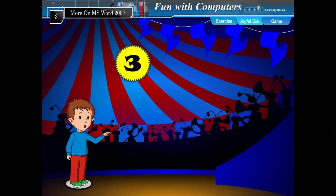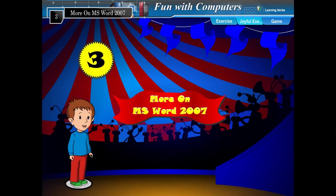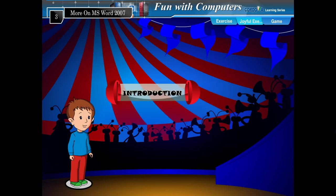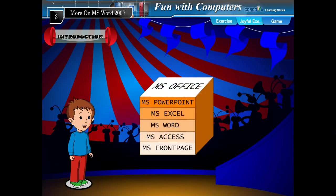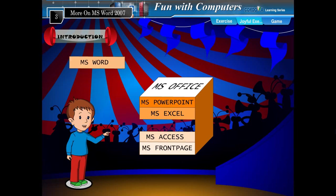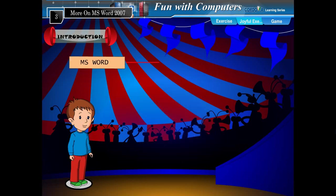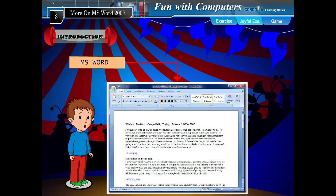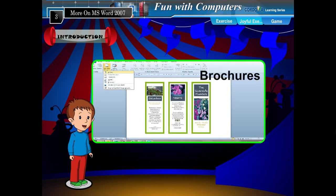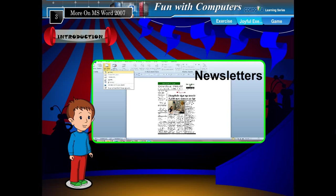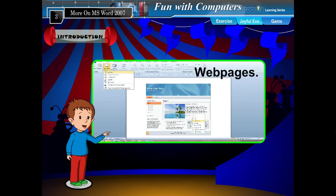Chapter 3: More on MS Word 2007. Microsoft Word 2007 is an application software and a part of MS Office package. It is a full-featured word processing program that allows you to create documents such as letters, brochures, newsletters, reports, and web pages.